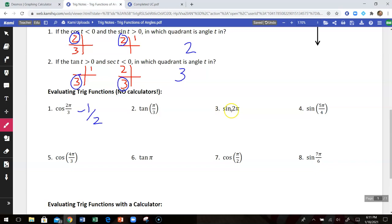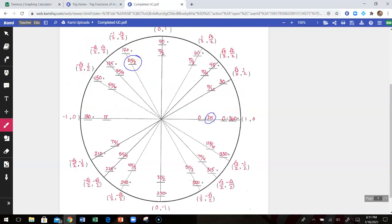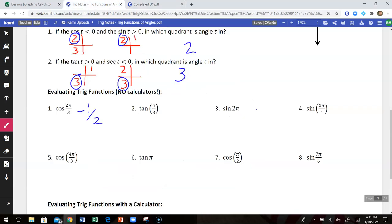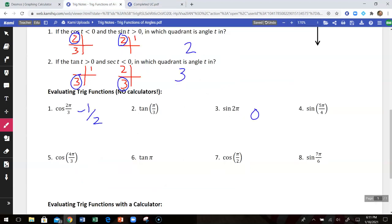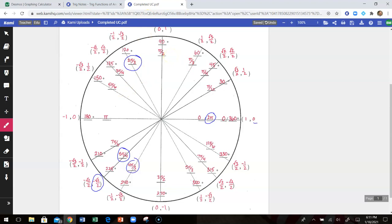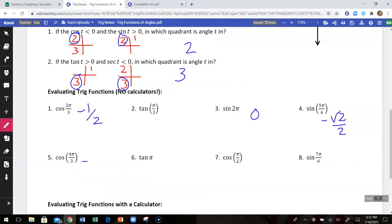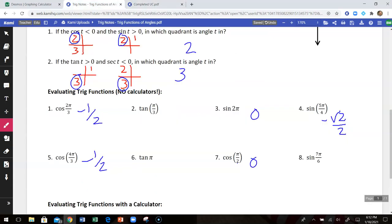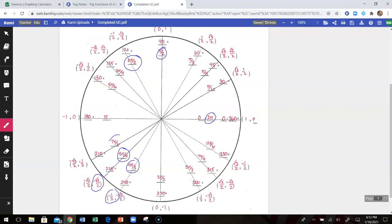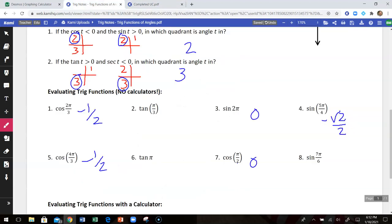Skipping tangent for now. Number three, sine of 2π: 2π is at the starting point; sine is the y-coordinate, so the answer is zero. Number four, sine of 5π over 4: here's 5π over 4; sine is the y-coordinate, so the answer is negative root two over two. Cosine of 4π over 3: cosine is the x-coordinate, so that's negative one-half. Cosine of π over 2: π over 2 is at the top; cosine is the x-coordinate, that is zero. Sine of 7π over 6: sine is the y-coordinate, so that's negative one-half.